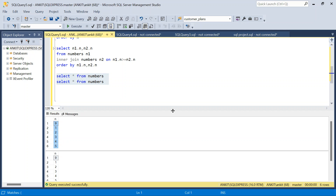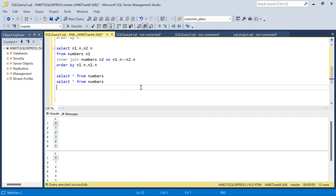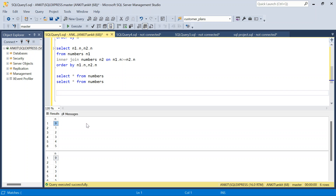There are 2 ways to solve this. One is a hybrid approach: we use a recursive CTE combined with a join. We can pick the maximum number from the table and generate that many rows using a recursive CTE.